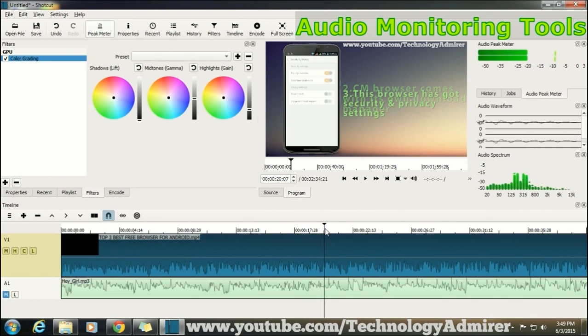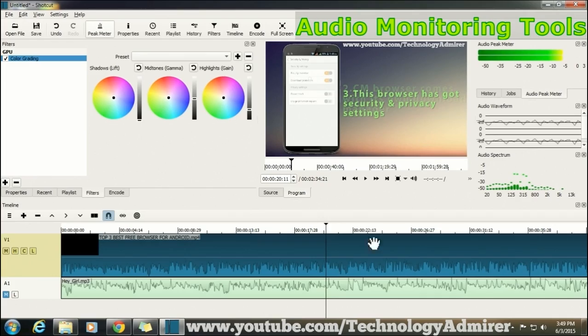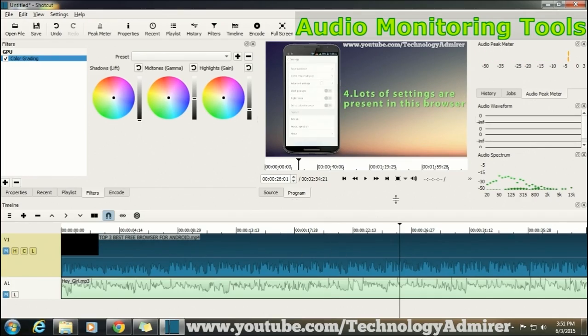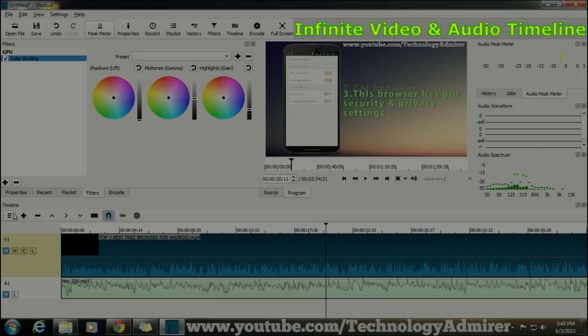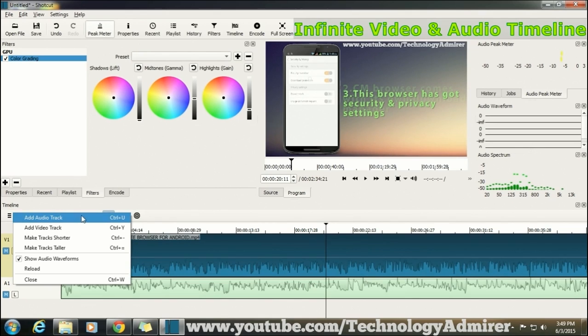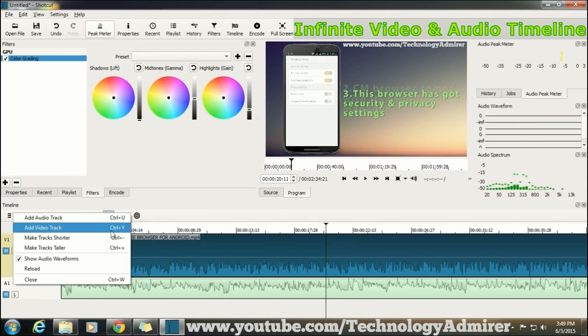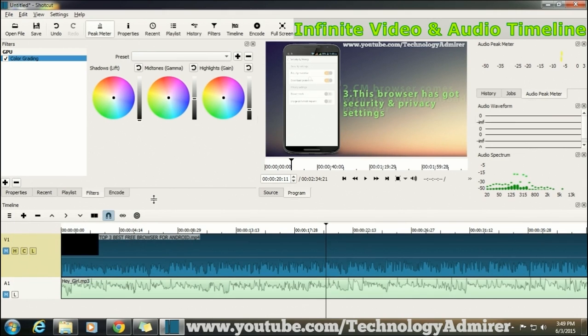Now the next feature that I like about this video editing software is that you can use unlimited number of video as well as audio timelines to edit your video and audio. This feature is a must in every video editing software because using this feature only we can add background music, face cam video, etc.